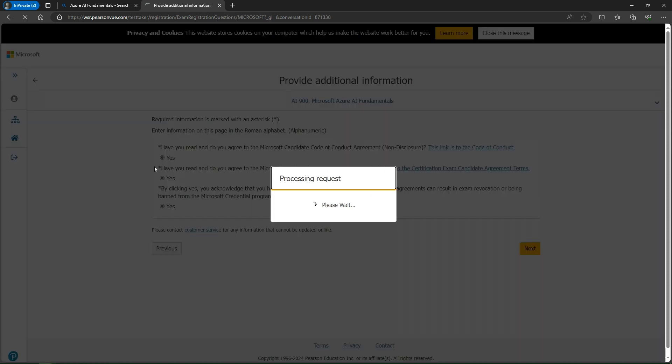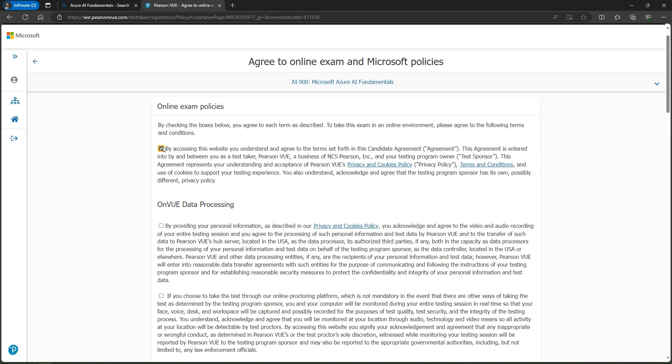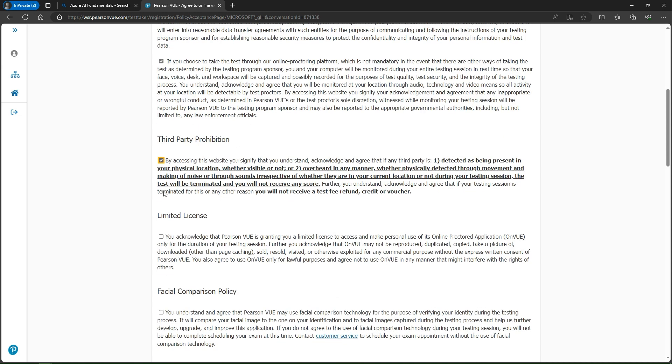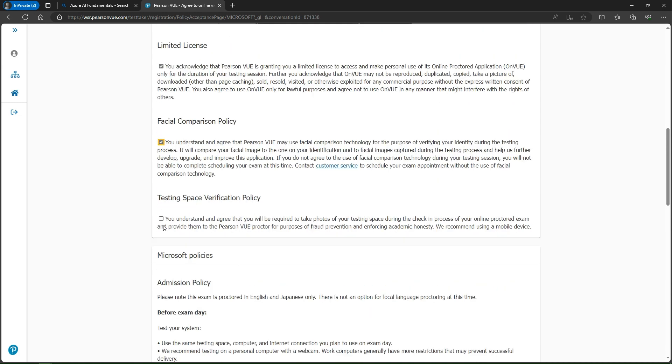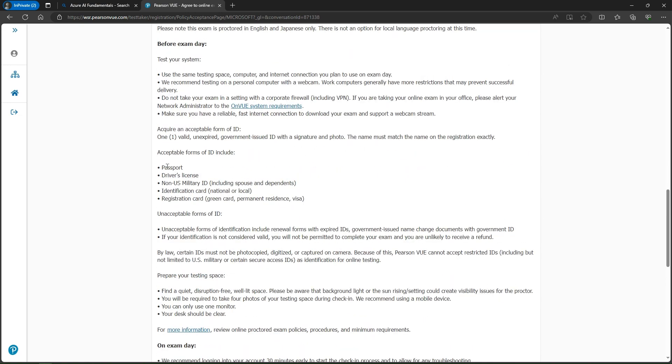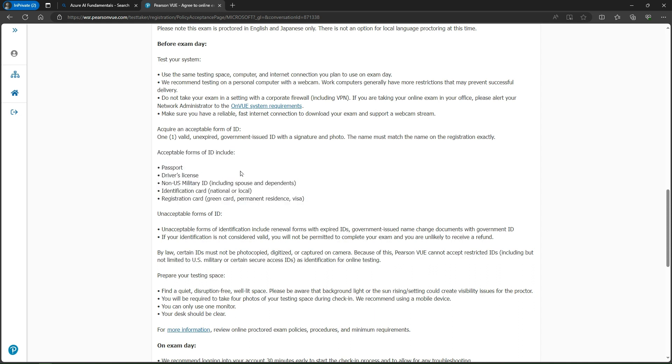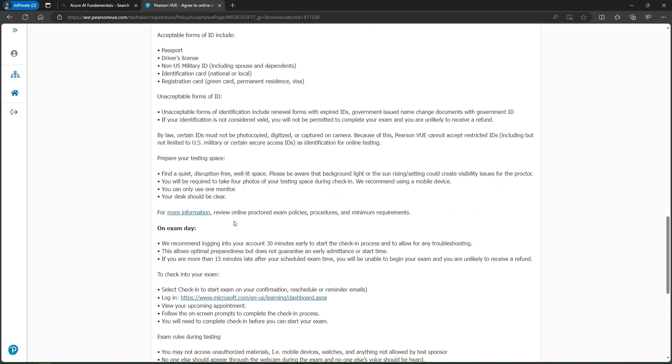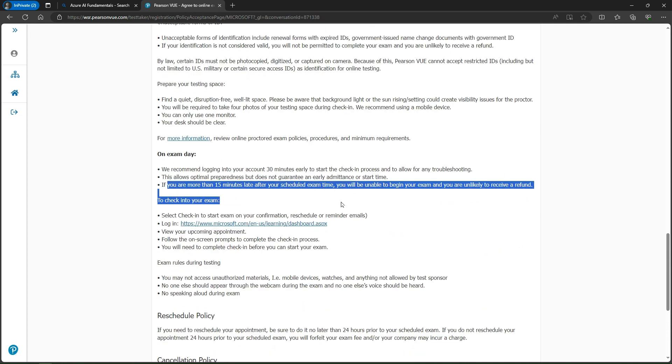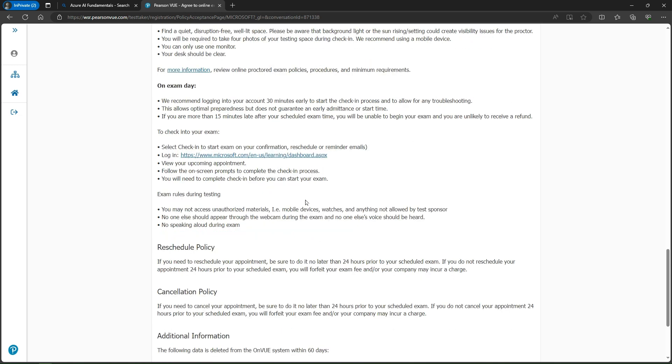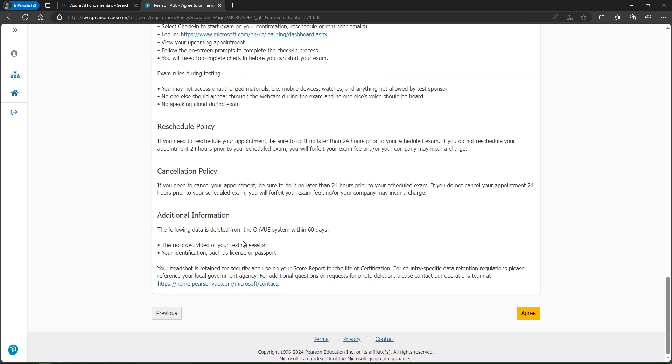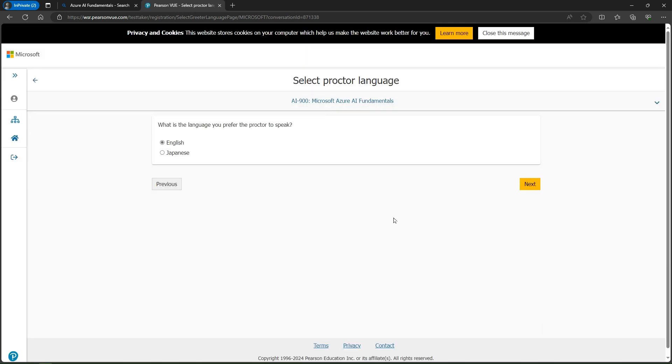Here are some policies you need to review. You just have to check mark these checkboxes. They mention what the acceptable IDs are - passport, driving license, identification card, national or local. These are mandatory. You should log in 15 minutes before your exam. So 30 minutes before to 15 minutes after your scheduled time, you can show them your ID. Here are some additional requirements mentioned. I just simply click agree.